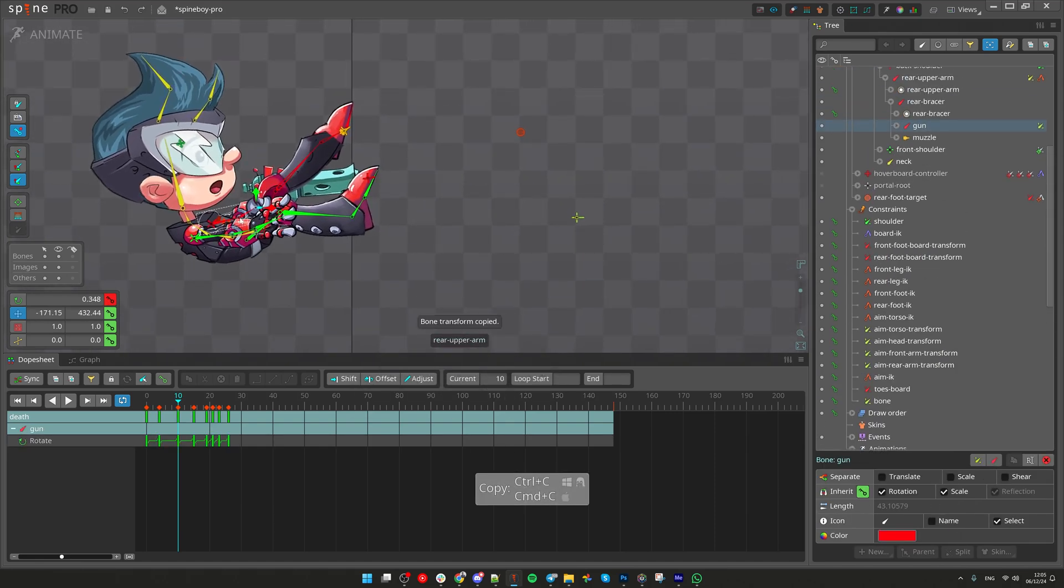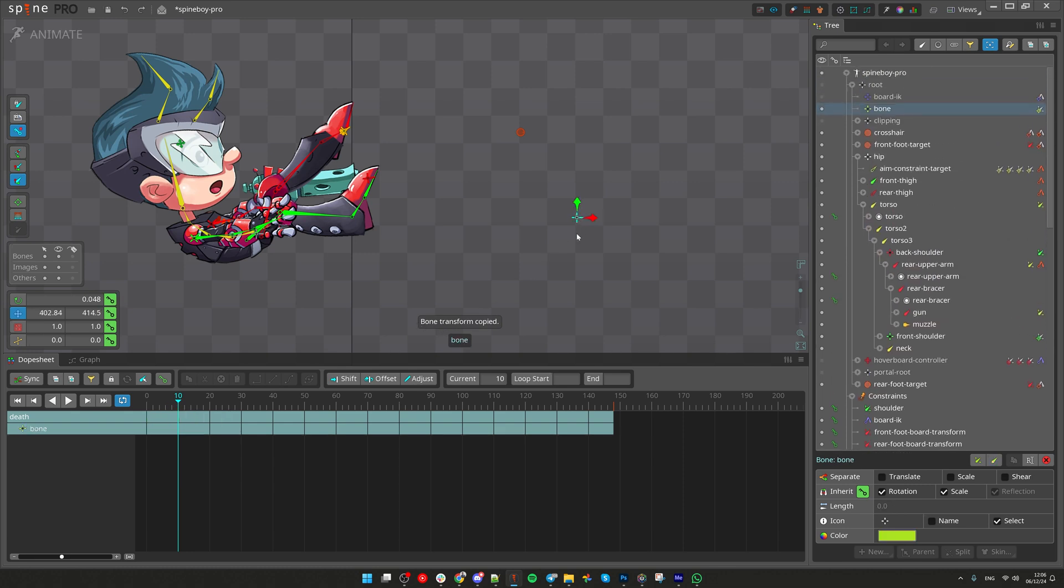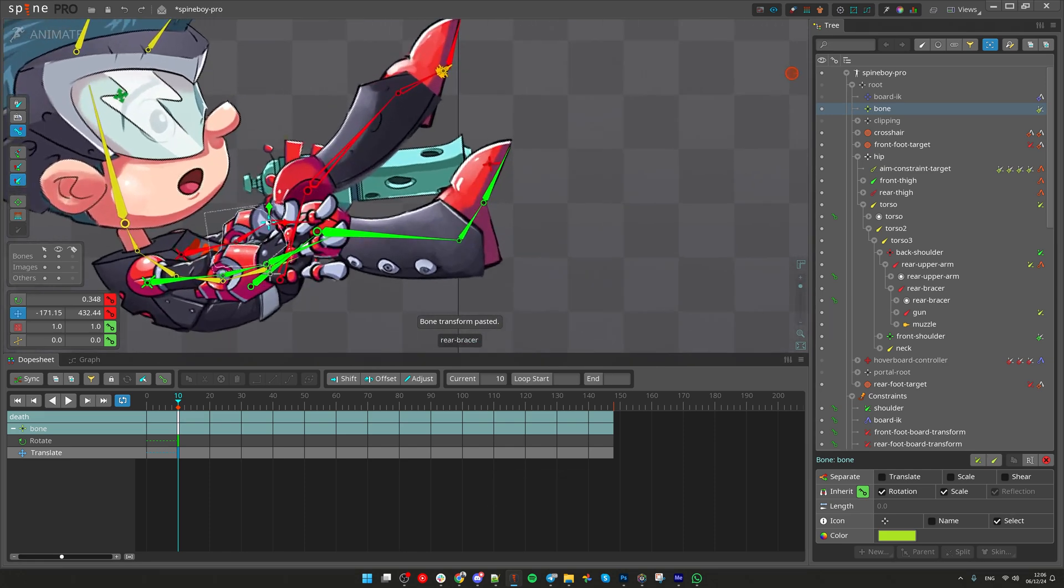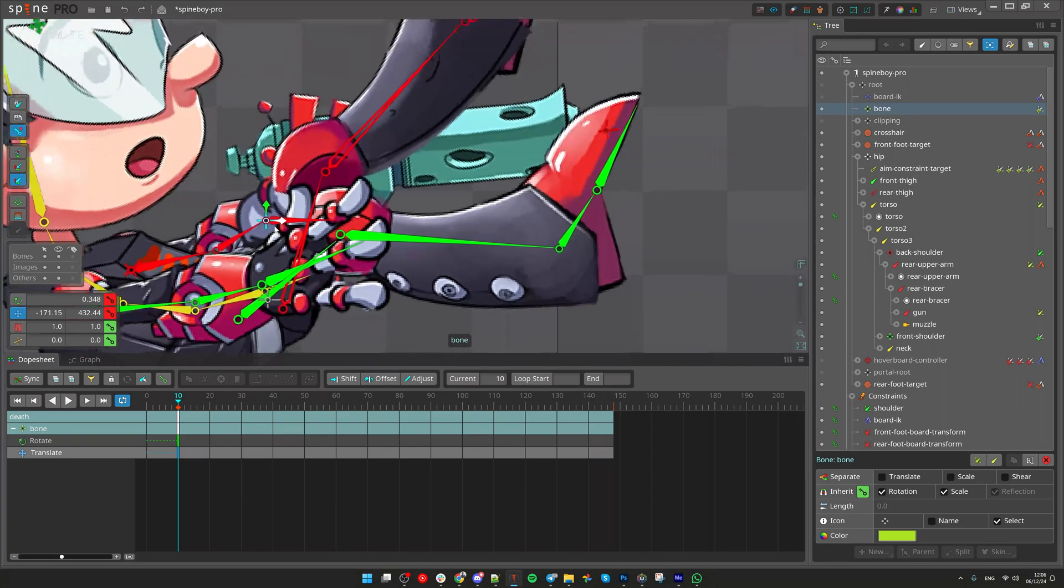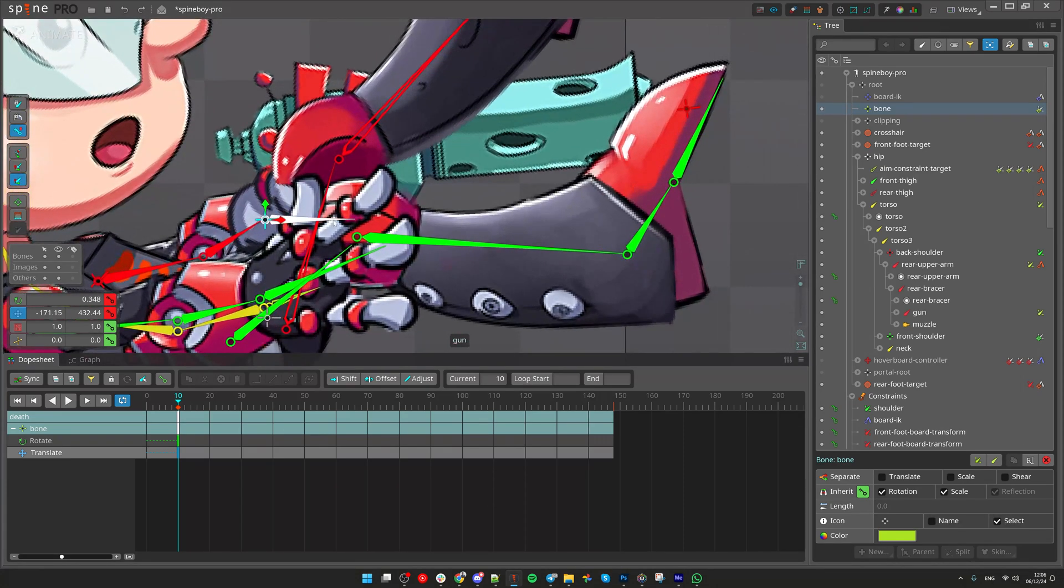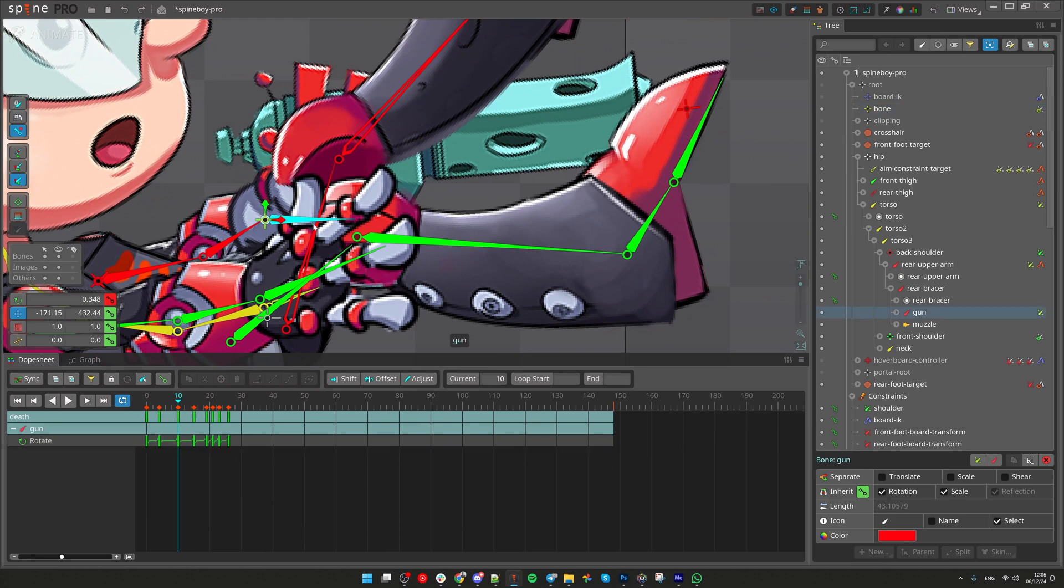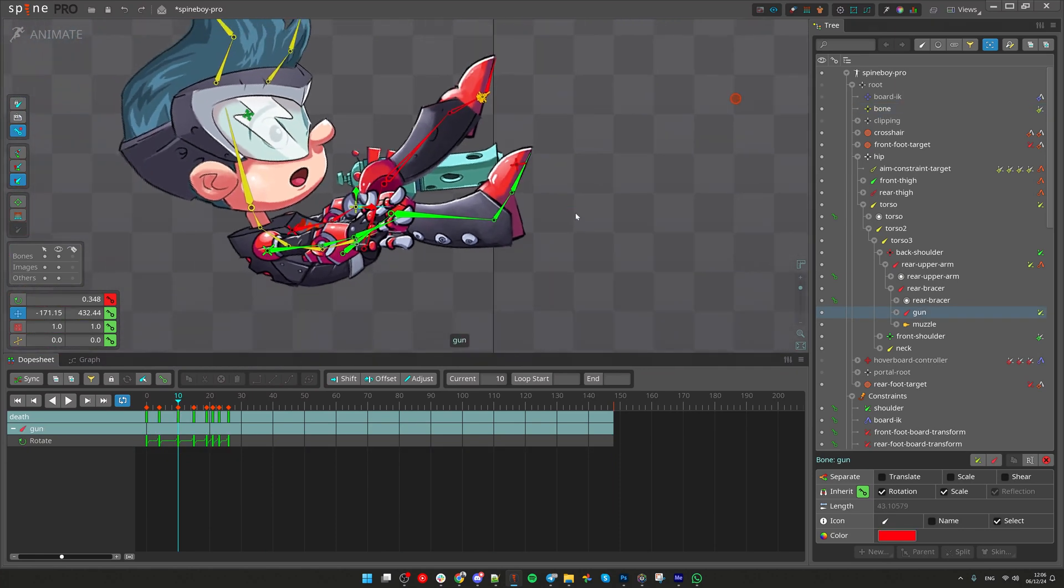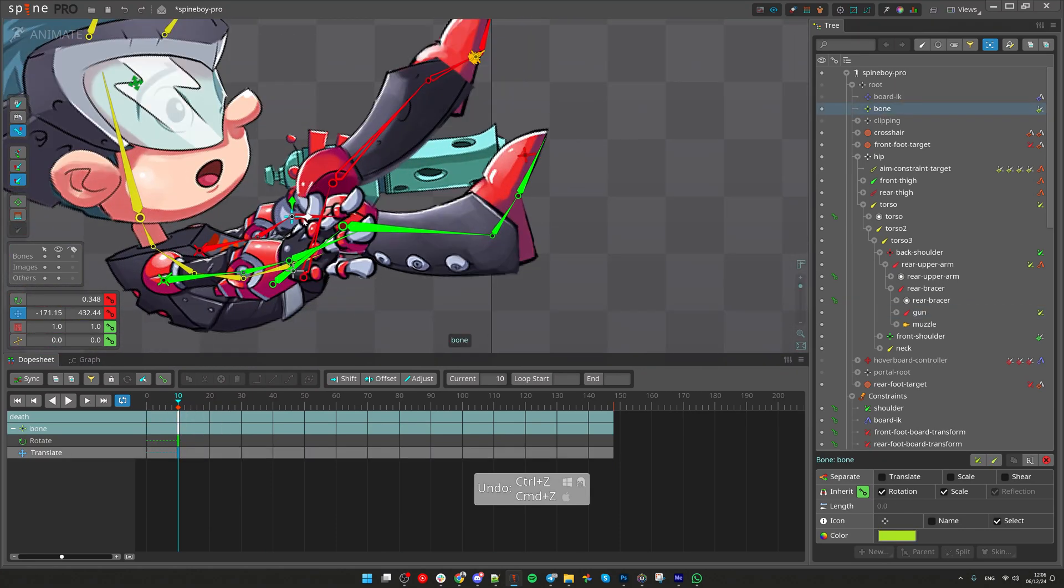Press Ctrl-C to copy transforms. Select the new bone. Press Ctrl-V to paste transforms. Make sure you are in world space. Now, the new bone will perfectly be aligned to the bone that contains the gun, but it is still not controlling the gun.